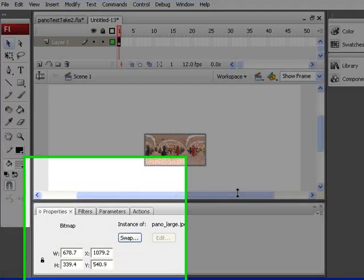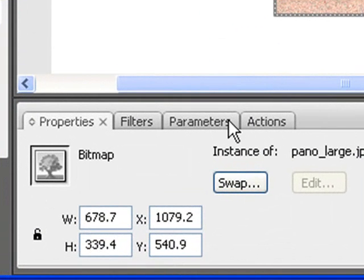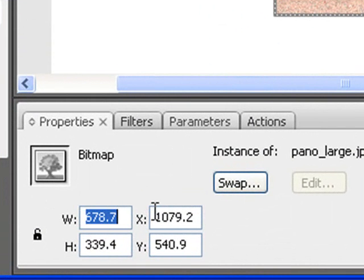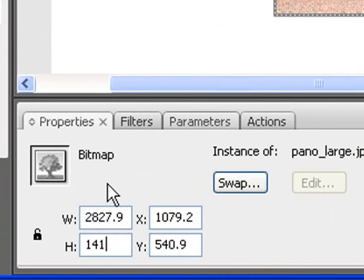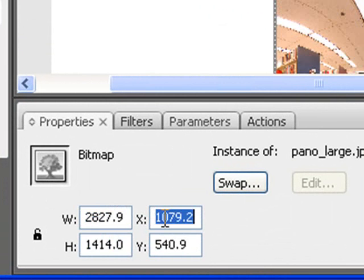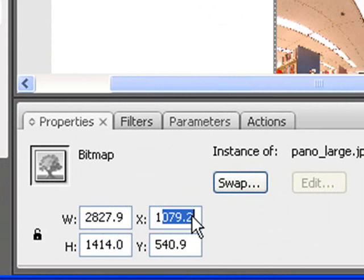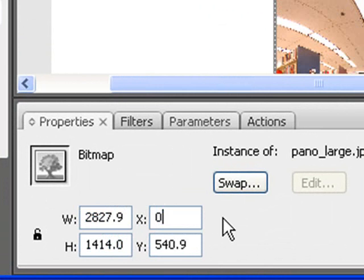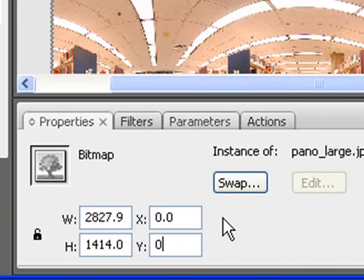I'm also going to resize our photo to its correct dimensions. And then set the X and Y coordinates to 0, 0, so it's exactly centered on the stage.